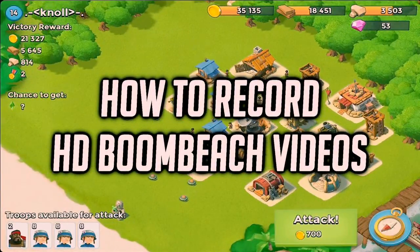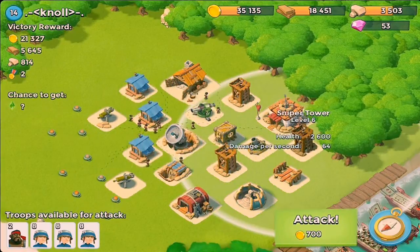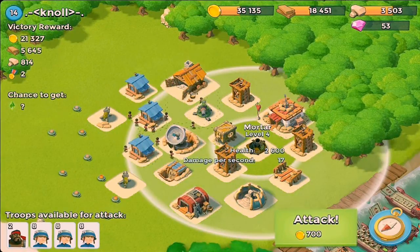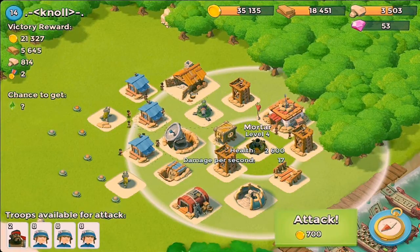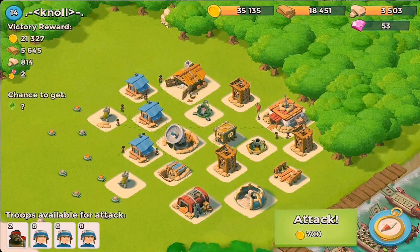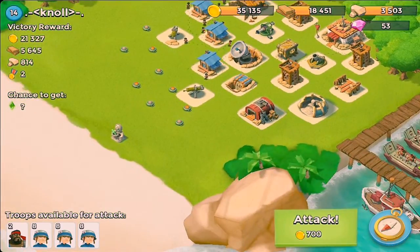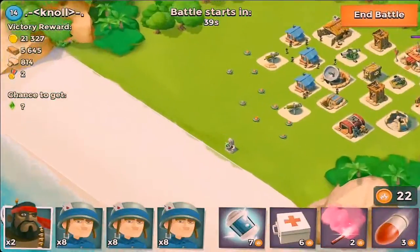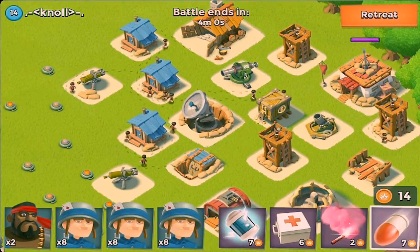Hey guys, it's Vo with HowBoomBeach, and today I'm going to be showing you how I record on Boom Beach. First off, I want to say that the method I use isn't the best or the highest quality possible, but for me it's worked, and you know what they say — if it's not broke, don't fix it.